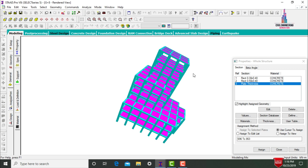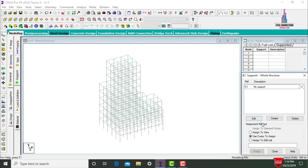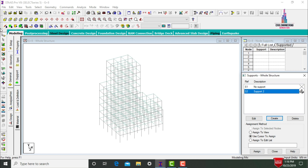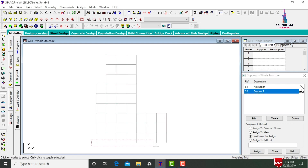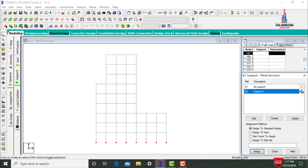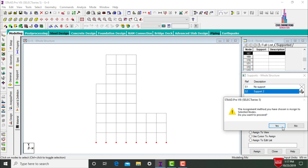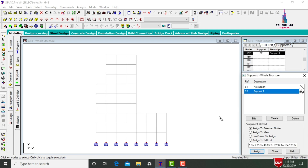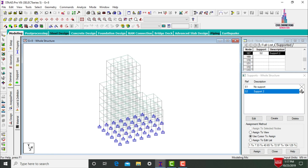Now define supports. Go to Supports, click Create, select Fixed Support. Using Front View, select all node points at the base, then click Assign to Selected Nodes and assign. This applies fixed supports at the base of the structure.